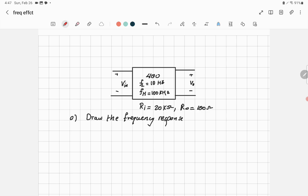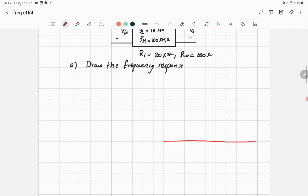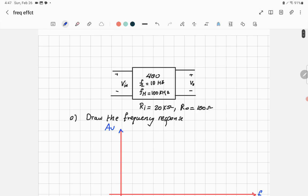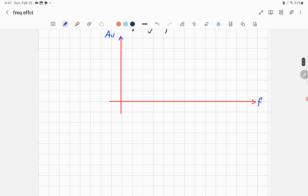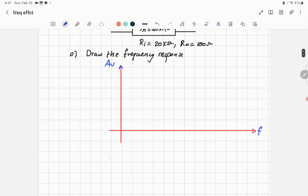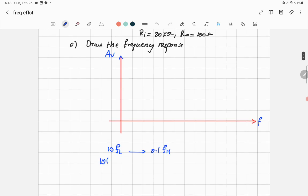To draw the frequency response, it's important to know certain values of frequencies. The horizontal axis will be frequency and the vertical axis will be voltage gain. The mid-band voltage gain is 400, and it is fixed.